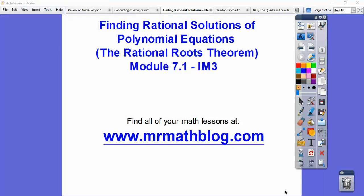Hey folks, this lesson is Finding Rational Solutions of Polynomial Equations. In other textbooks, they call it the Rational Roots Theorem. This is Module 7.1 for our Integrated Math 3 class. This is where all that groovy synthetic division comes in handy. We can solve any polynomial equation by using the Rational Roots Theorem. All right, let's get started.